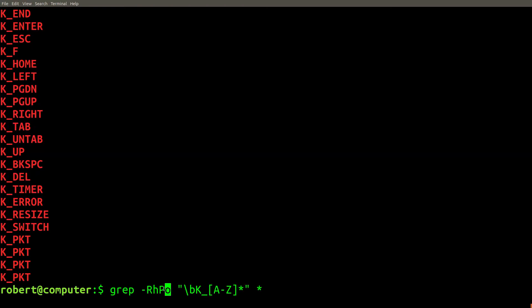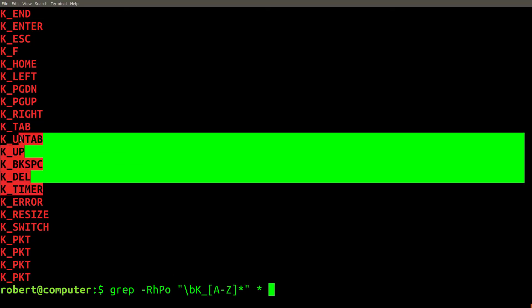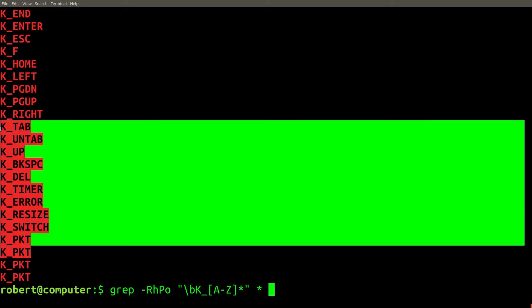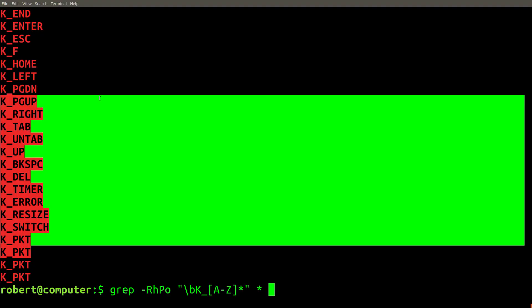The o flag is very useful because you can use it to extract specific pieces of text and then do further analysis on them. For example, let's create a list of all unique string constants that we extracted.